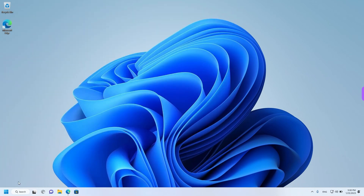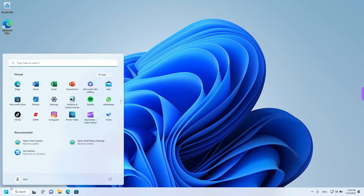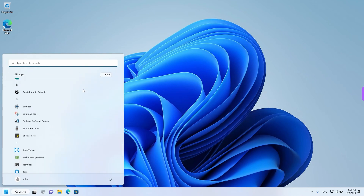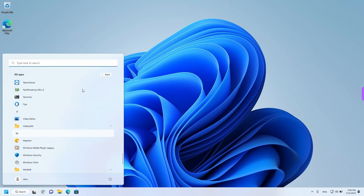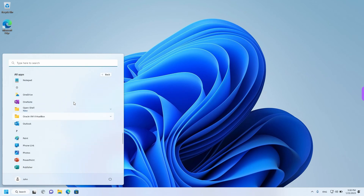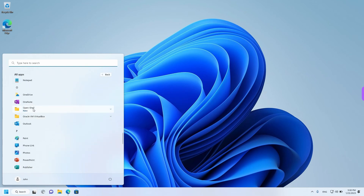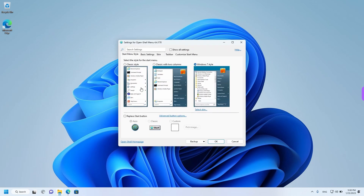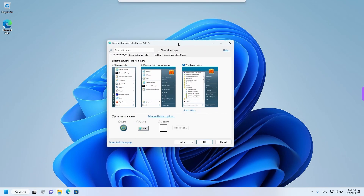And right now we want to open the OpenShell app. I'm going to left-click on Start and go to All Apps. If you scroll down until you reach the O section, you'll find OpenShell. Left-click to expand the folder, and then left-click on OpenShell Menu Settings.